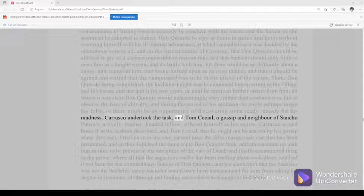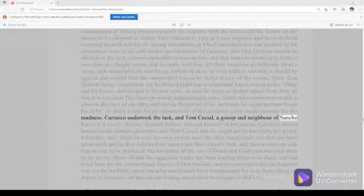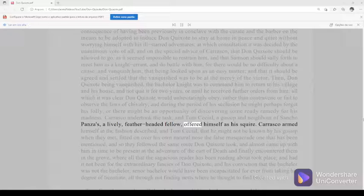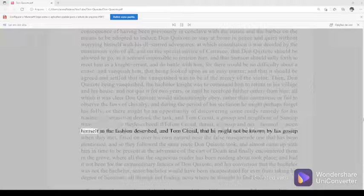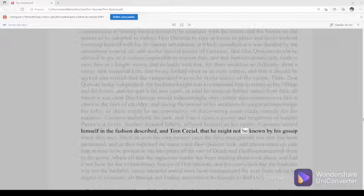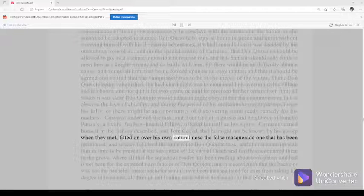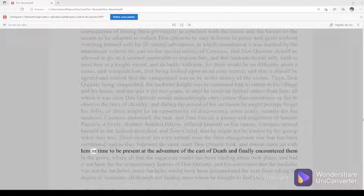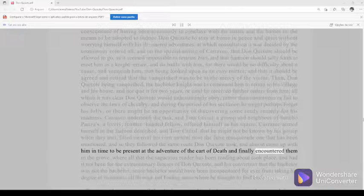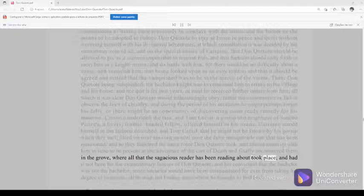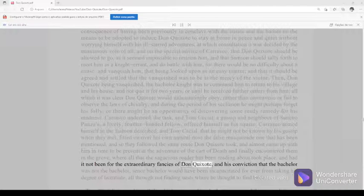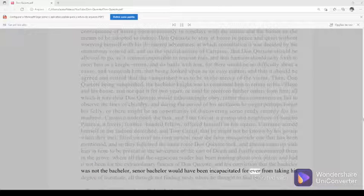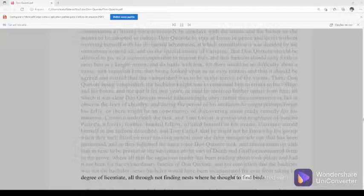Carrasco undertook the task, and Tom Cecial, a gossip and neighbor of Sancho Panza's, a lively feather-headed fellow, offered himself as his squire. Carrasco armed himself in the fashion described, and Tom Cecial, that he might not be known by his gossip when they met, fitted on over his own natural nose the false masquerade one that has been mentioned. And so they followed the same route Don Quixote took and almost came up with him in time to be present at the adventure of the cart of death, and finally encountered them in the grove where all that the sagacious reader has been reading about took place. And had it not been for the extraordinary fancies of Don Quixote and his conviction that the bachelor was not the bachelor, Señor bachelor would have been incapacitated forever from taking his degree of licentiate, all through not finding nests where he thought to find birds.